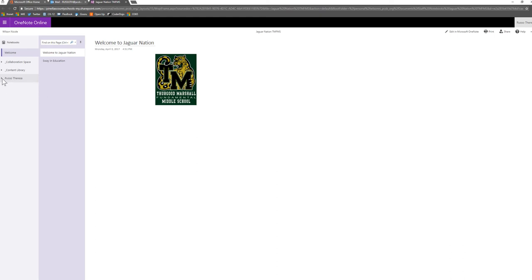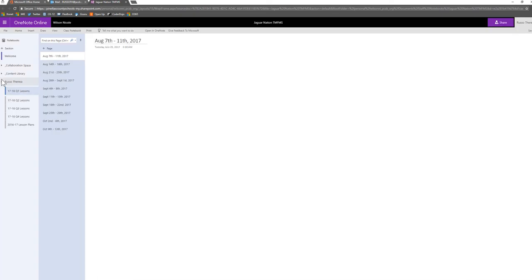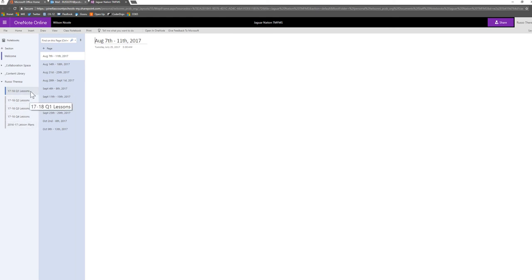So this is where we want to go to add our lesson plan for the week. We're going to click on the triangle next to our name. We're going to see that the administrative team has pre-made some tabs for us. And in this case we want to be in quarter one lessons.